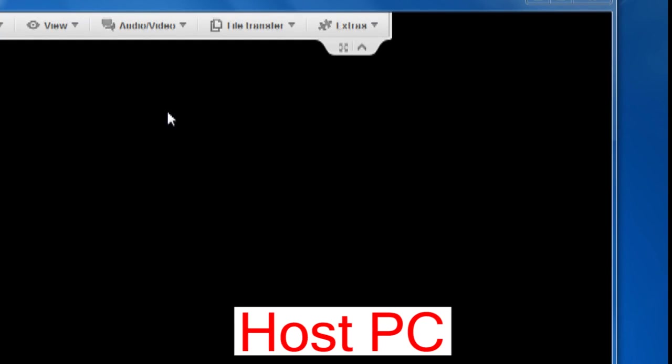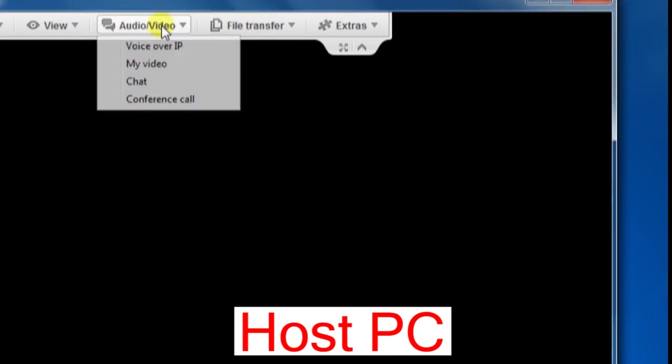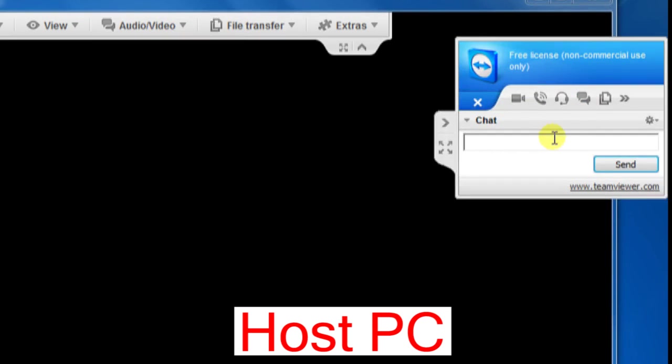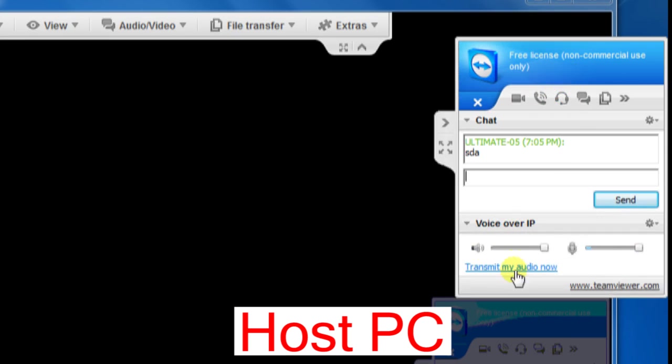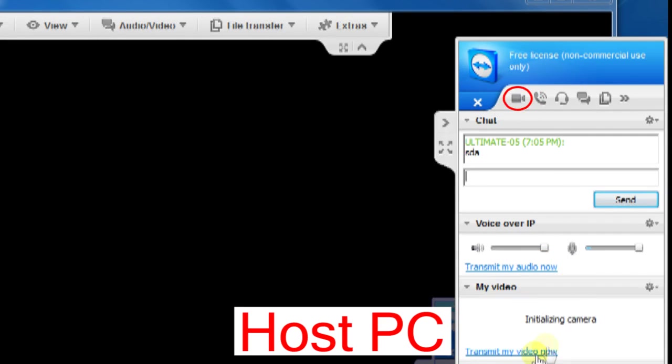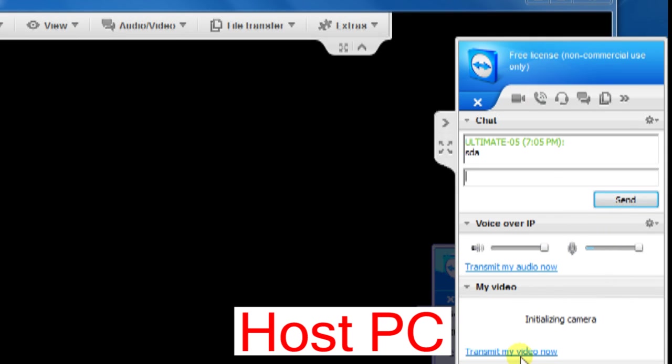You can also chat with your client by clicking on the audio video menu, then select chat. Type your message here and press enter. For voice chatting, click this icon to transmit voice and click transmit my audio. Similarly, click this icon and click transmit my video for video chat. Your client needs to transmit as well for both side communications.